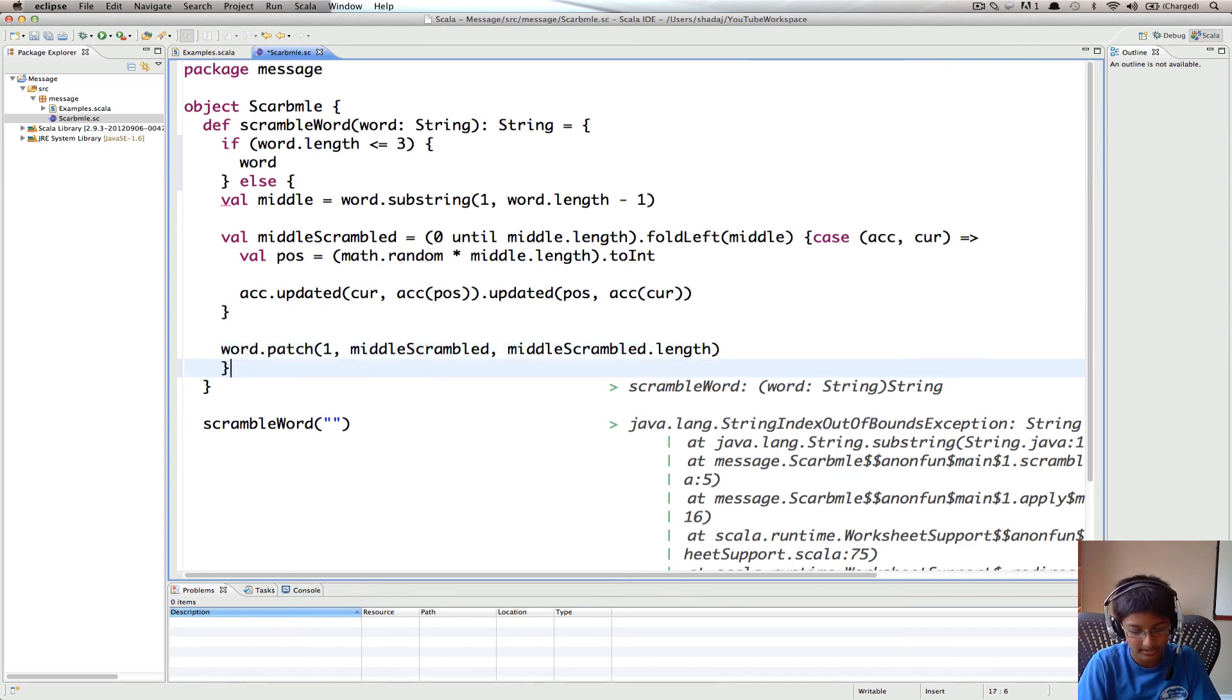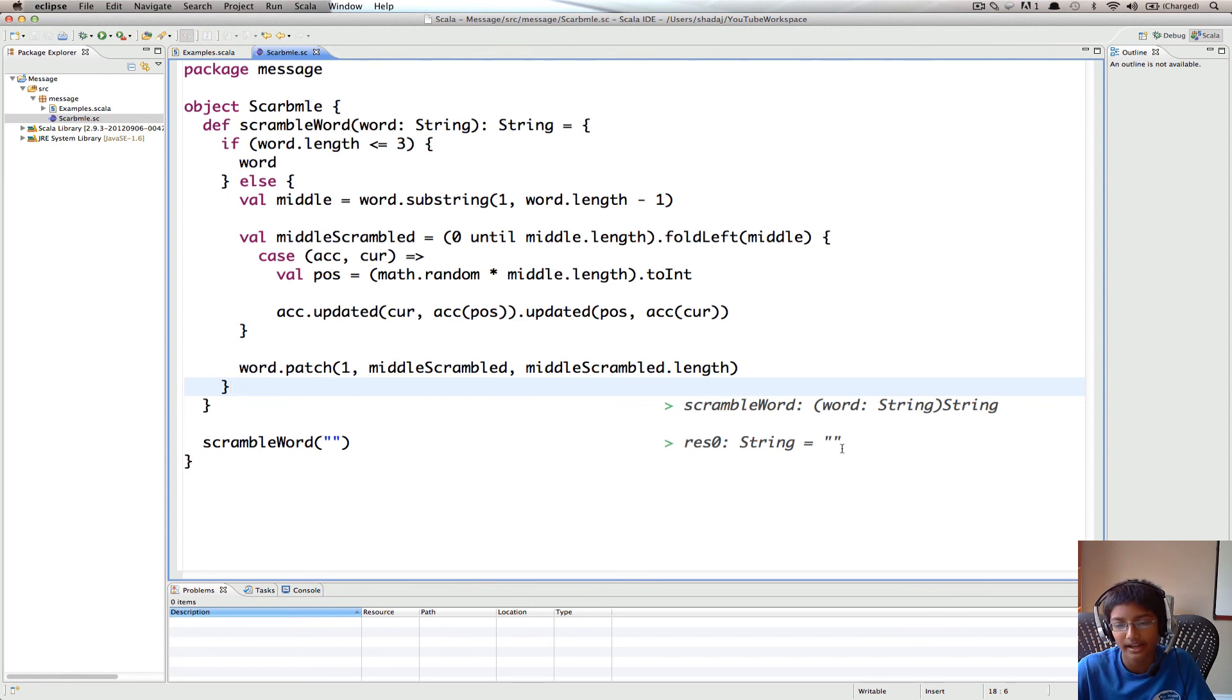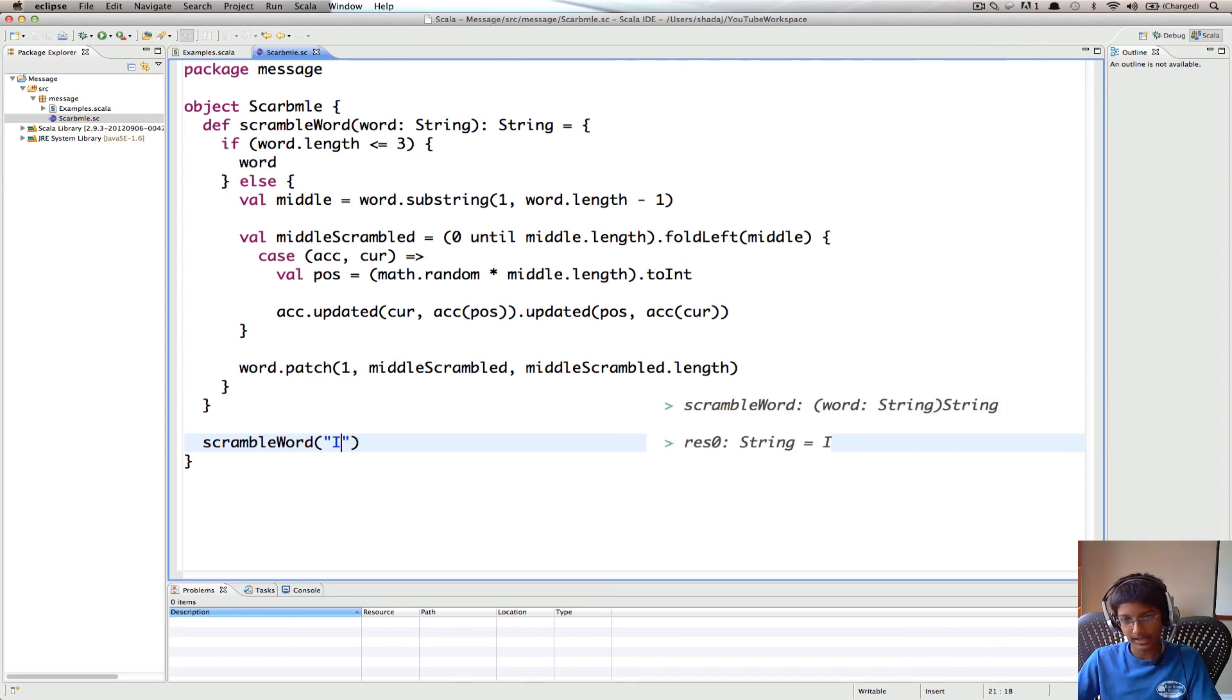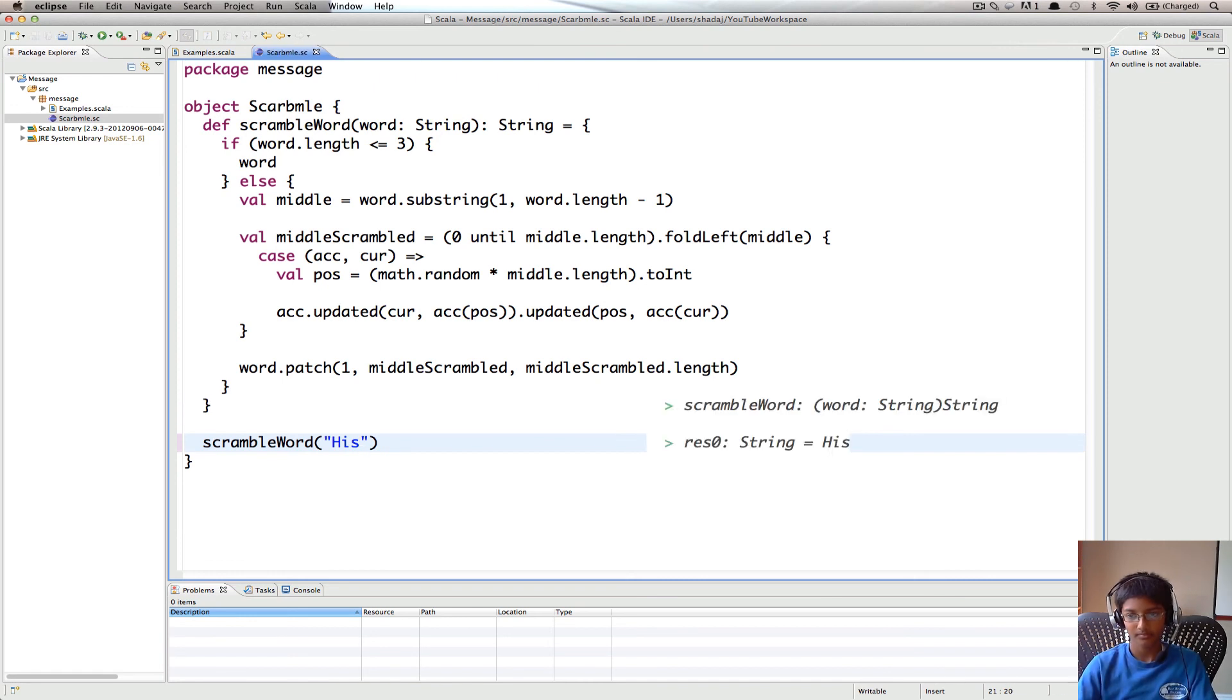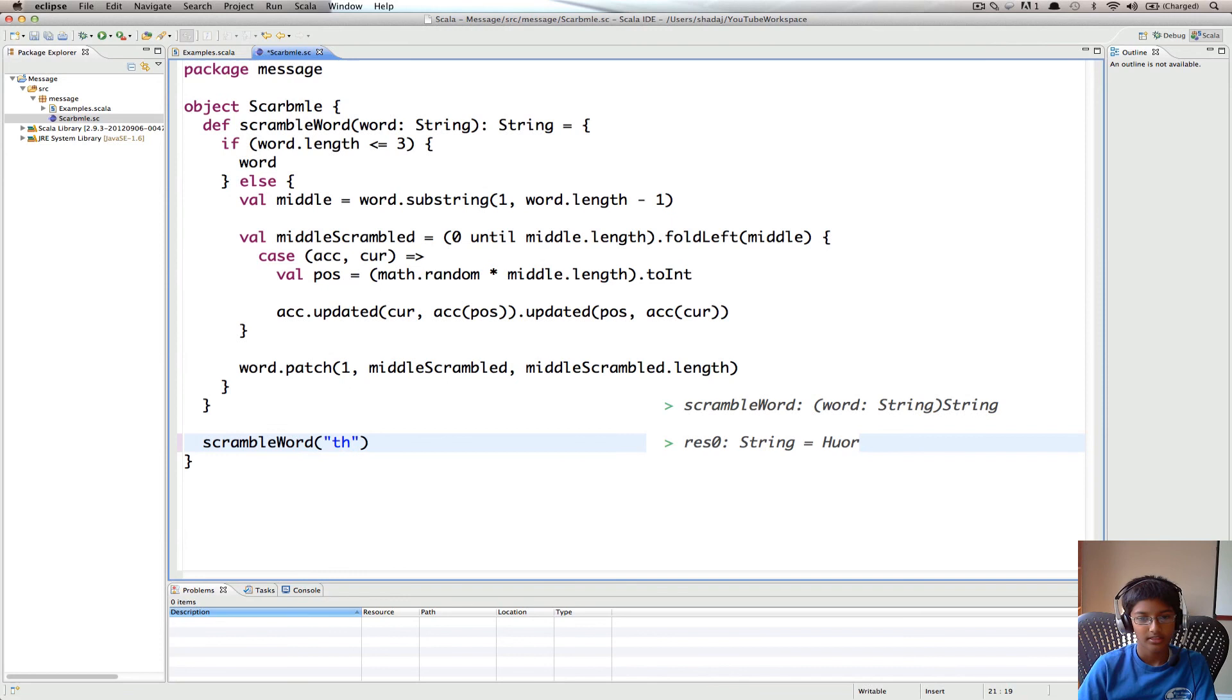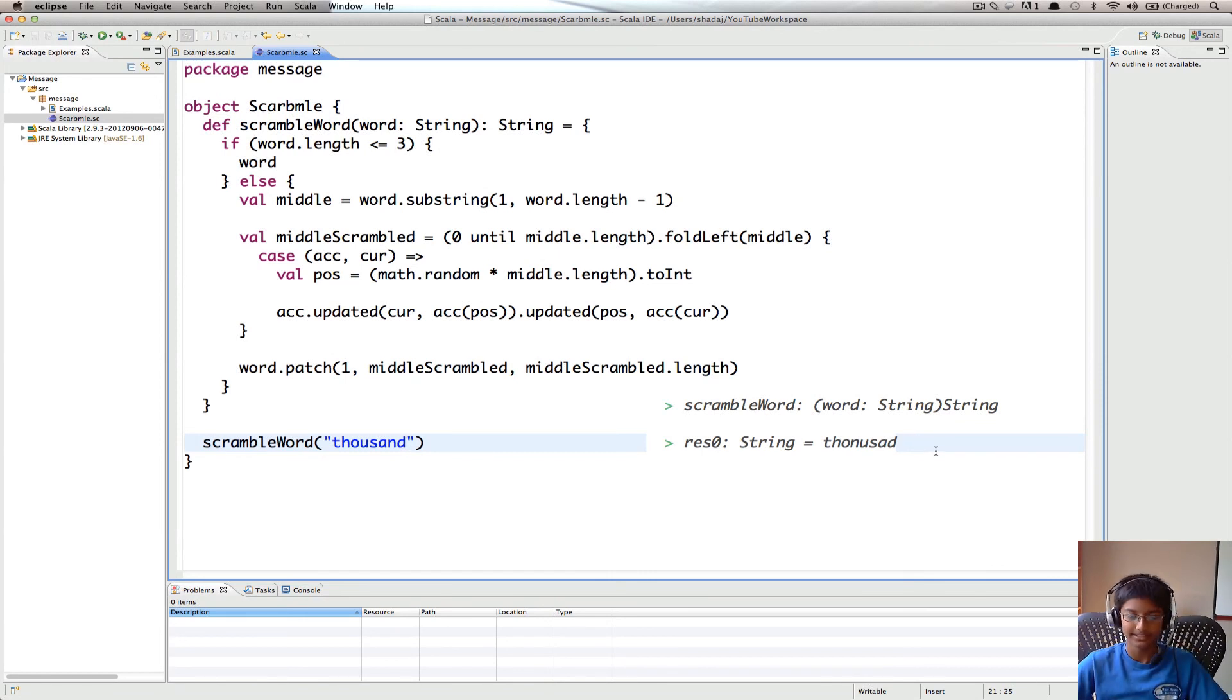Let me format this. And now the error goes away. So now let's try all the cases. I'm going to try I. We get I. Hi. His. Our. And this does get scrambled. And now we can try 1,000. And we get 1,000 scrambled. The first and last are the same. And that's going to be our scrambleWord method.